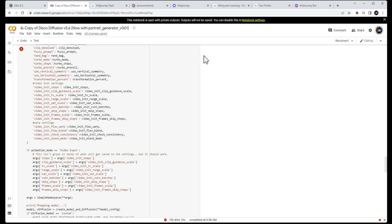Wombo is another option, but the problem with Wombo is it's basically a mobile app, so I can't use it from my computer. There are also limitations on copyright use. I tried it — there are limitations on stylization, it's fun to play around with, but realistically you cannot create any good output from it that's useful for sales or prints.